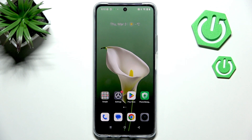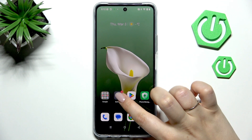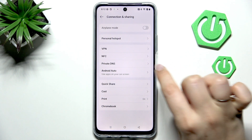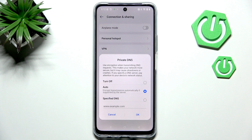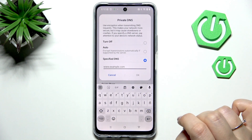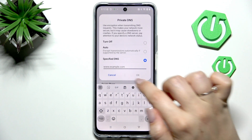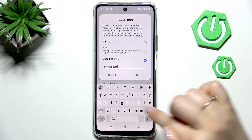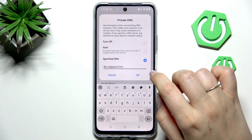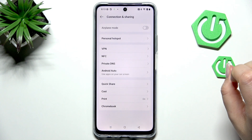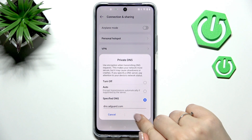Another thing, and the last one, is to set the Private DNS. Let's start by opening Settings again. Here we have to scroll and find Connection and Sharing, and here we've got the Private DNS option. It should block a lot of advertisements. Here we've got the automatic option set, so let's tap on Specified DNS and enter dns.adguard.com — then confirm it with OK and the Private DNS is set.